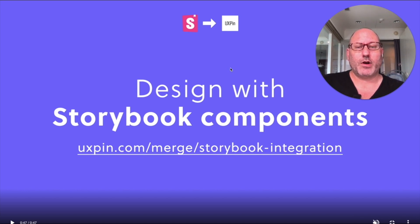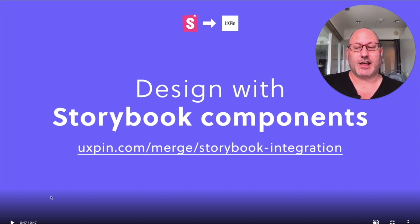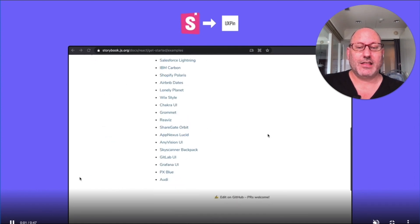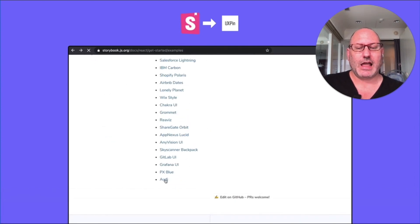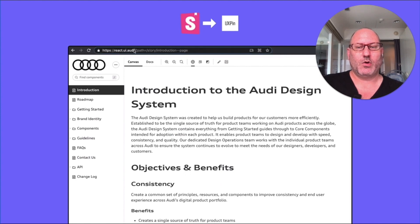And with Storybook, it also allows you to embed your production components inside those same designs. So this is their example of taking the Audi design system and importing it into UXPIN with a couple clicks.